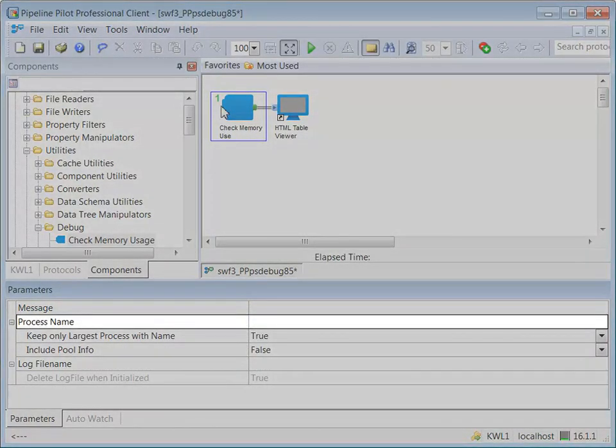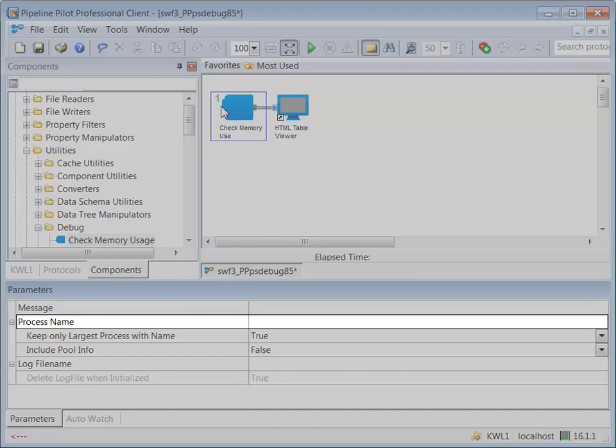ProcessName is the name or names of processes to consider. Multiple names can be given as a comma-separated list. If this parameter is left blank, all processes are returned.